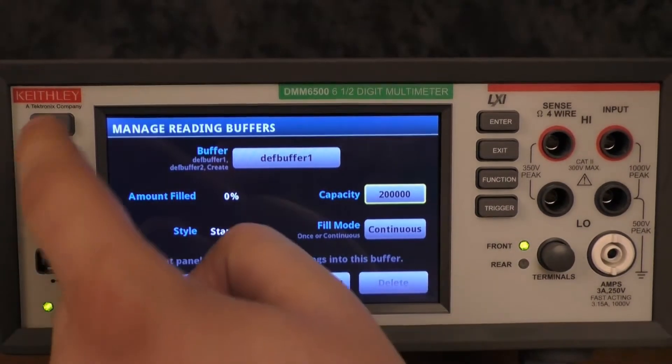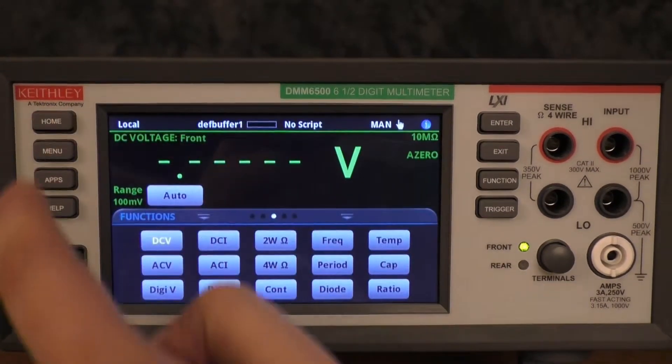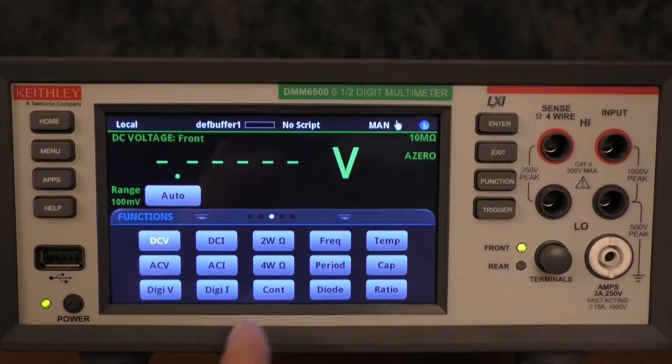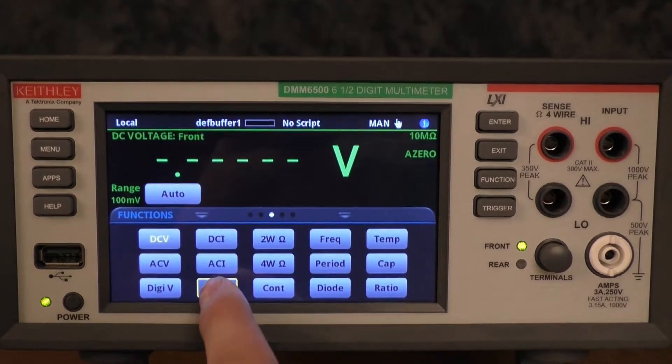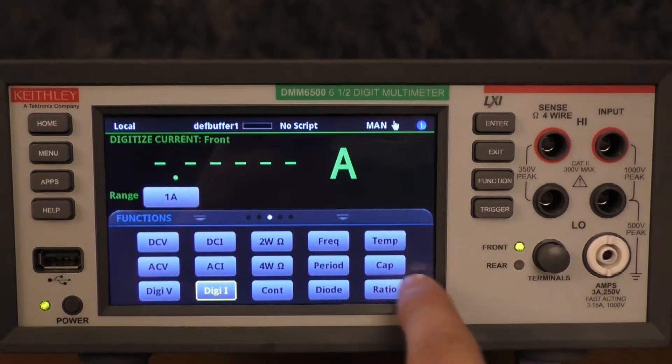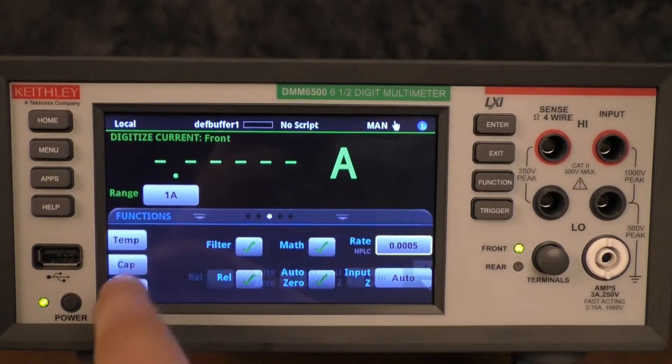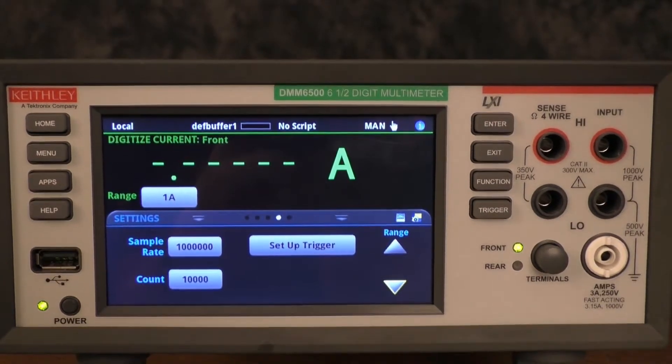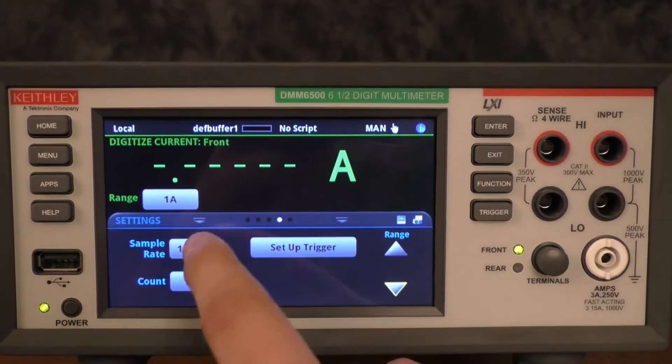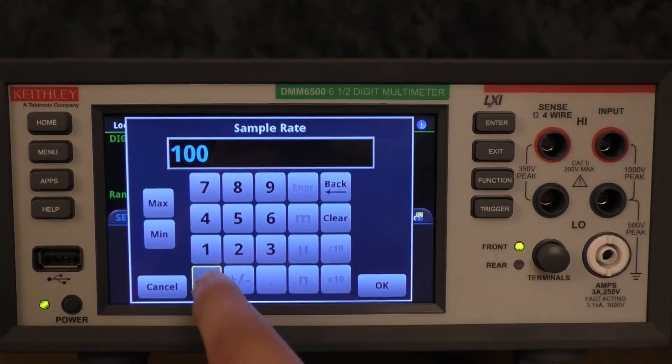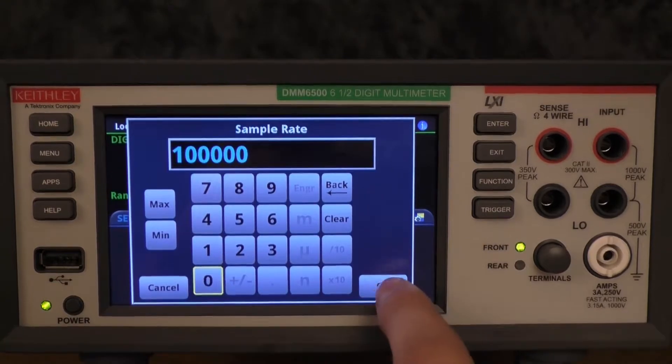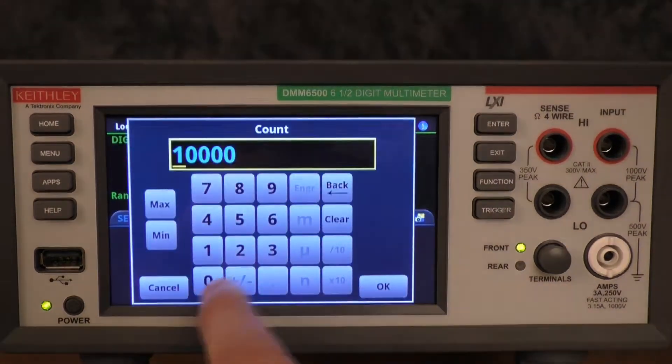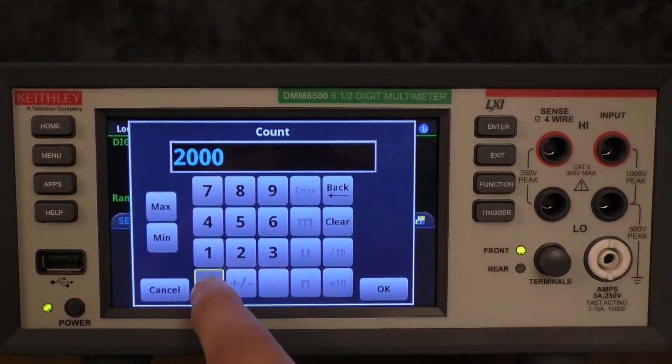You'll then want to go back to the home screen, change your function to DigiI for digitized current, scroll over to your settings tab, you'll change your sample rate to 100,000, you'll change your count to 200,000.